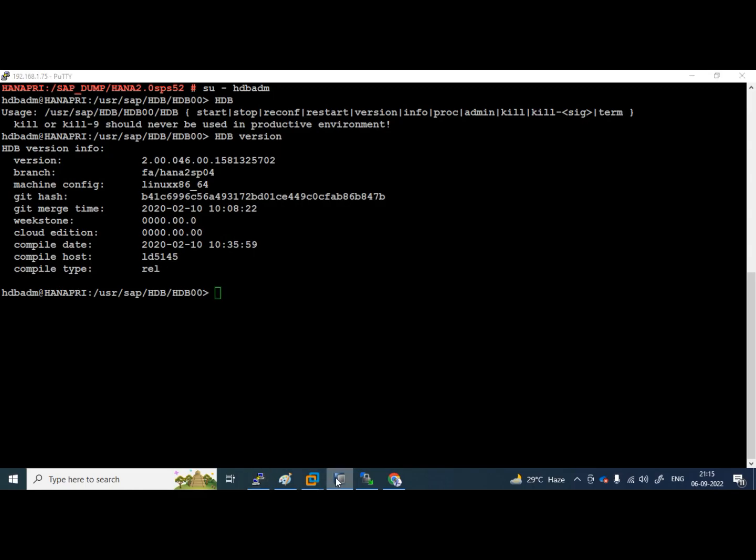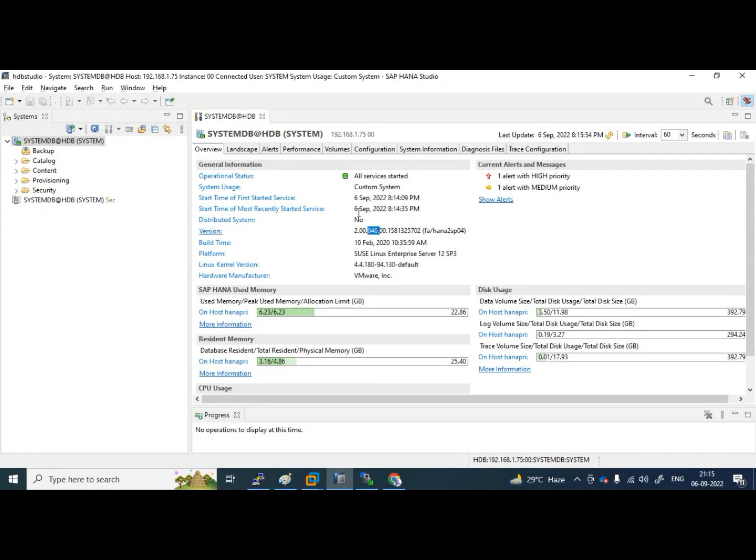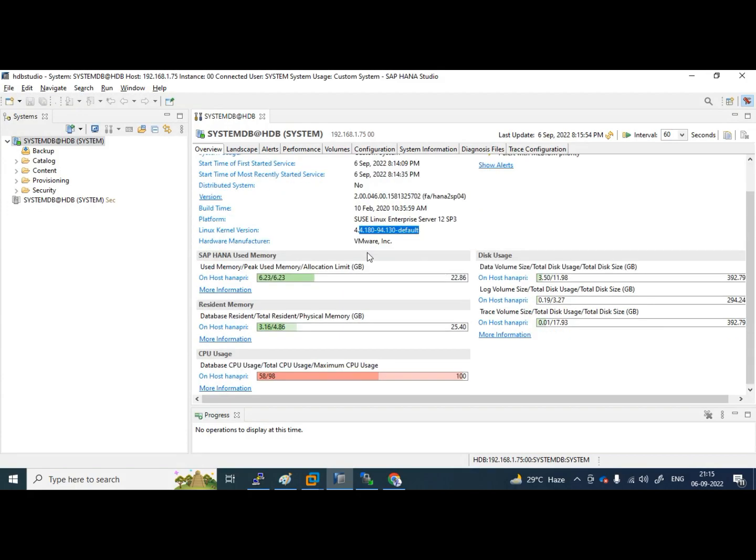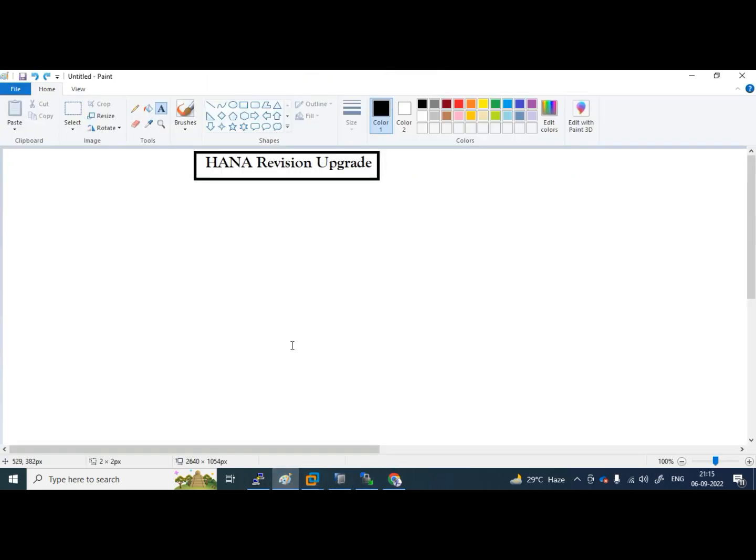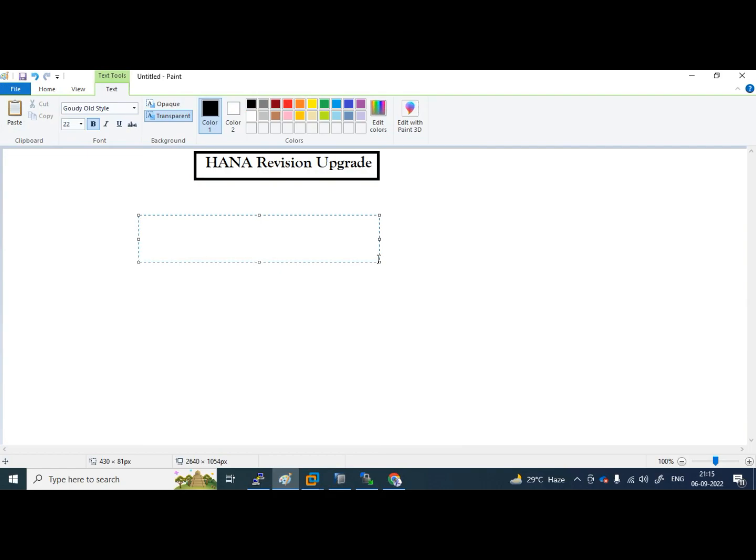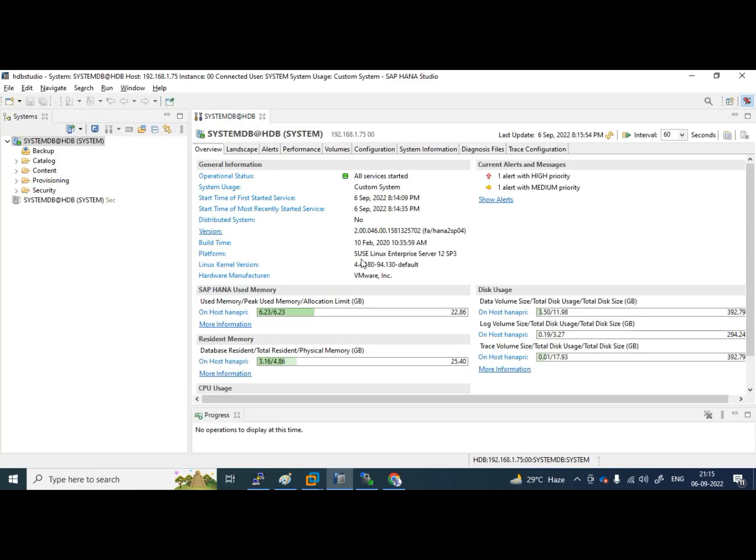The same we can check from HANA studio as well to the same system I connected. This is the version and here I haven't installed any plugins. Some plugins will be there like AFL, Application Functional Library, LC apps. Like that we have many, but in my case, I haven't installed anything.